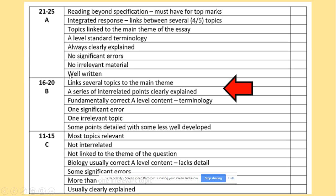If your essay starts to have some links to the main question, with some interrelations between points clearly explained using 'so what, why, and how', and you only make one significant error and have one or two topics that are less developed than the others, you are still looking at around 18 to 20 marks.